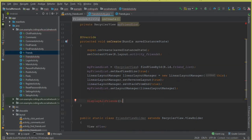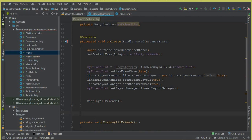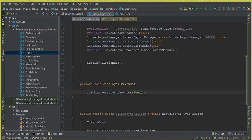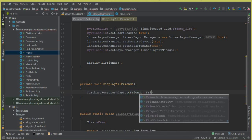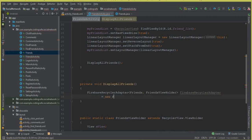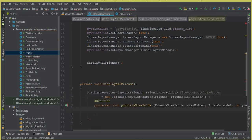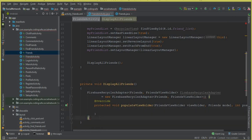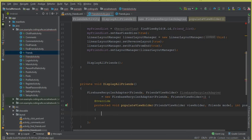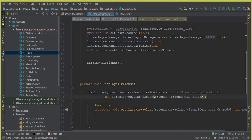Let's create the displayAllFriends method — it is created successfully. Now inside that method we can say FirebaseRecyclerAdapter. It needs two parameters: one is the model class which is Friends, and the second one is the static class which is FriendsViewHolder. Let's call this as firebaseRecyclerAdapter and that should be equal to new FirebaseRecyclerAdapter. The populateViewHolder method is created, but first make sure to put a semicolon here.